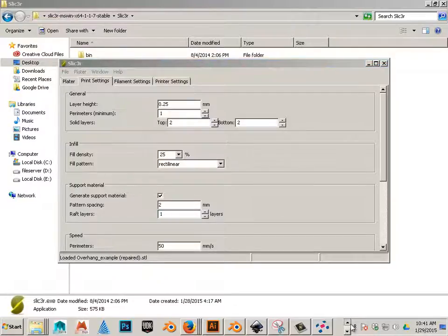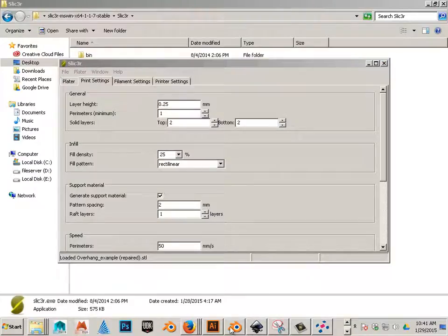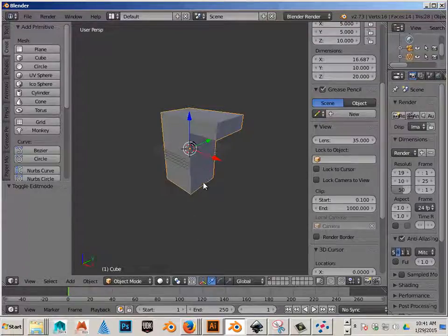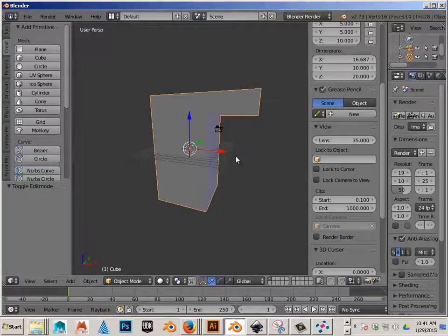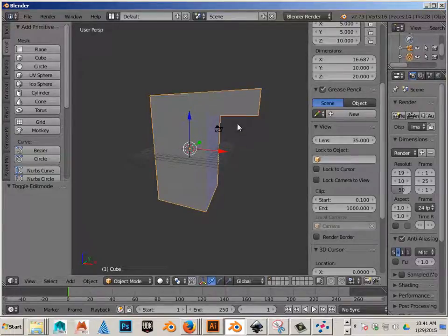And the fact that at the base it is very small, 10mm. And then it does have an overhang.